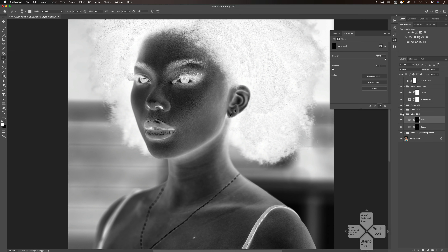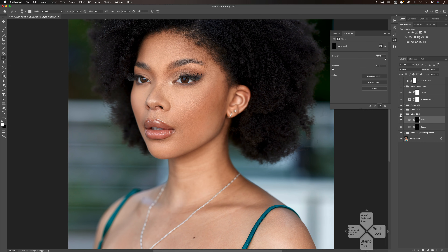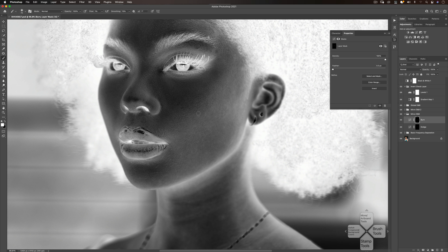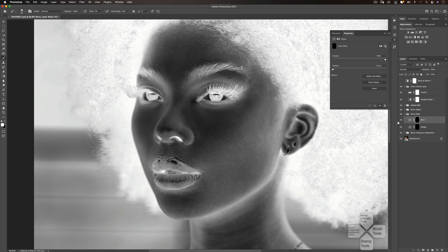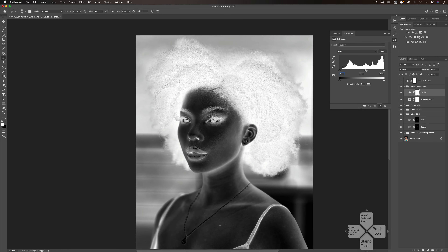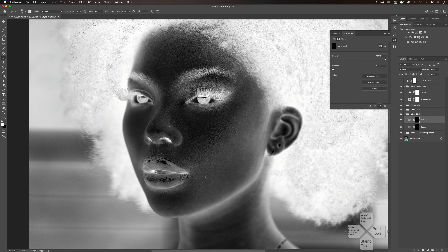So at this point with the little I've done, let's see the before and after. I'll turn off my invert check layer — you can see with the little I've done, I've made quite a lot of progress around here. What I'm going to do right now is just speed up the video and finish up with my micro dodge and burn.